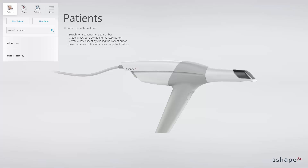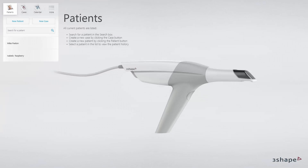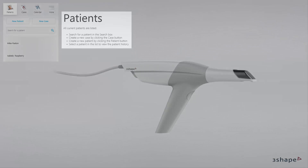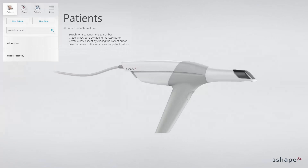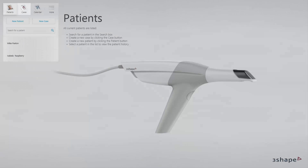The home page is the order management module, which is the first module of the software. From here you can manage your patients, cases, and orders. As a default, the patients page has been set as the home page, but you can change that in settings, depending on your preference, into the case page or calendar page.